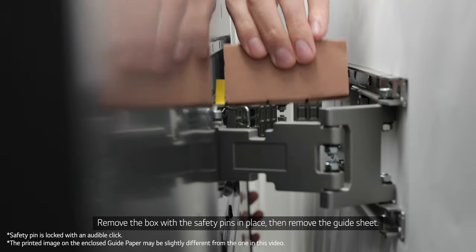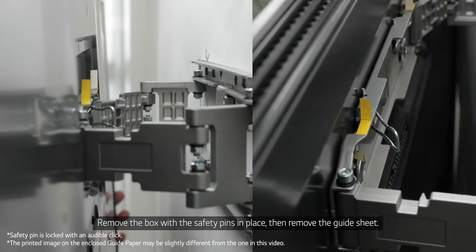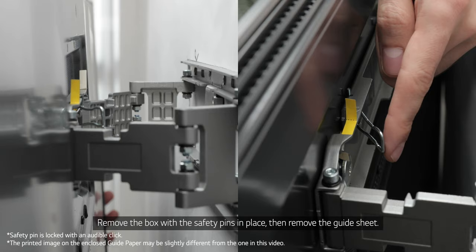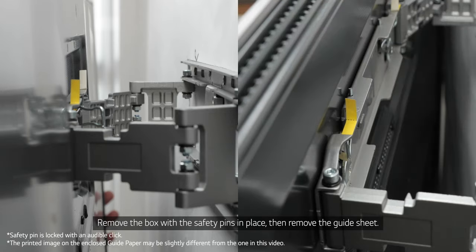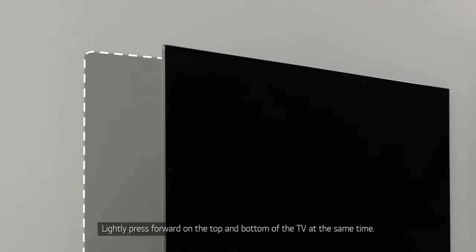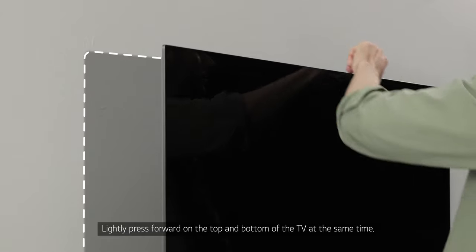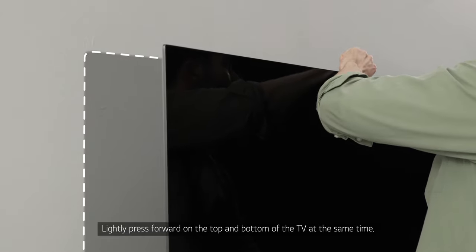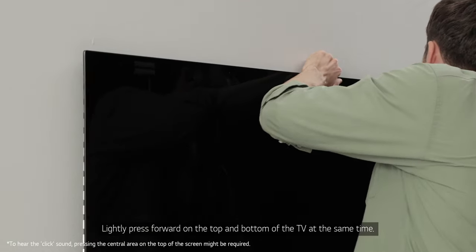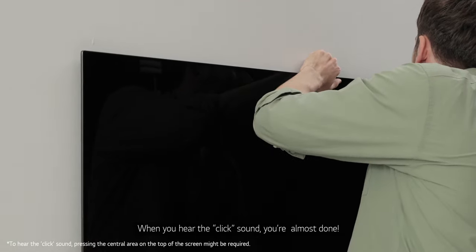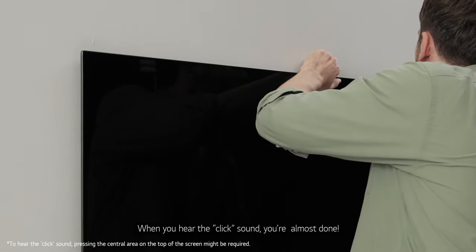Remove the box with the safety pins in place. Then, remove the guide sheet. Lightly press forward on the top and bottom of the TV at the same time. When you hear the click sound, you're almost done.